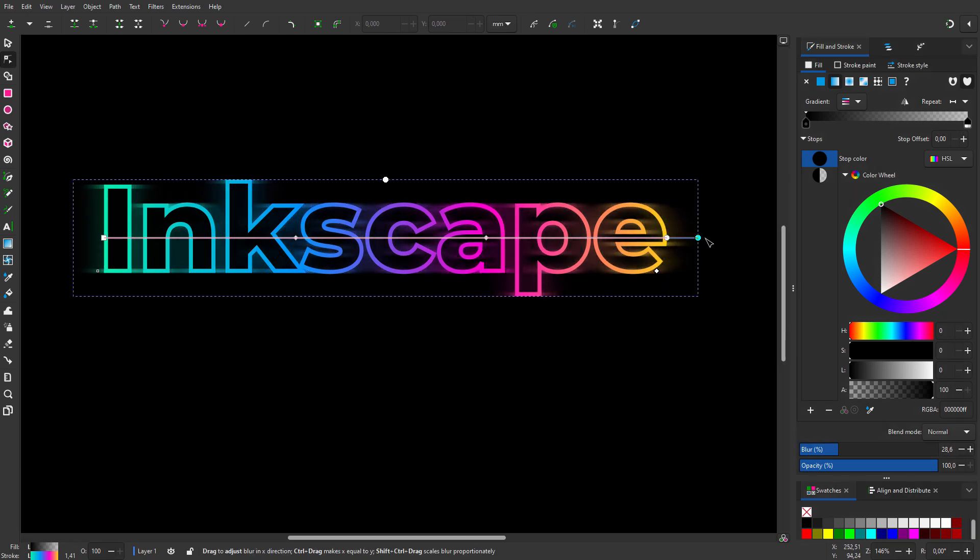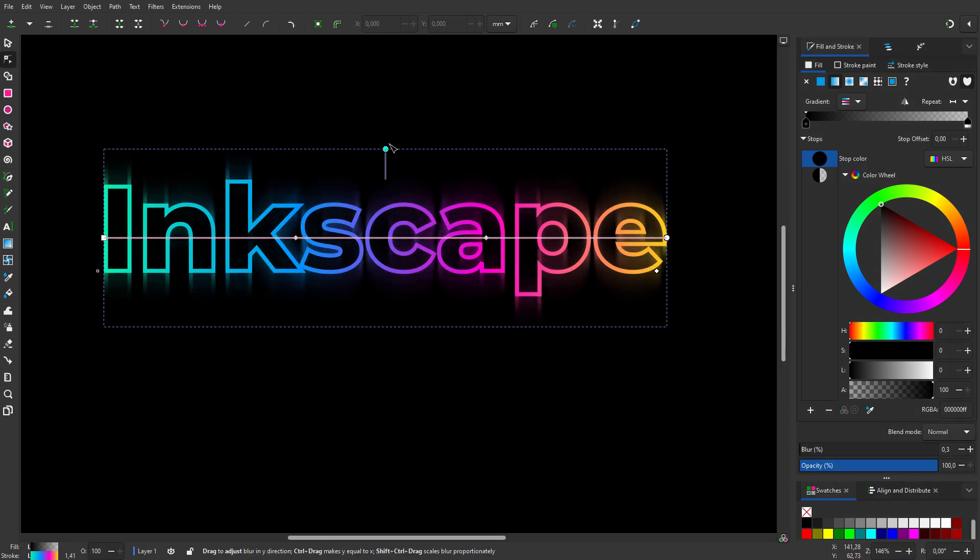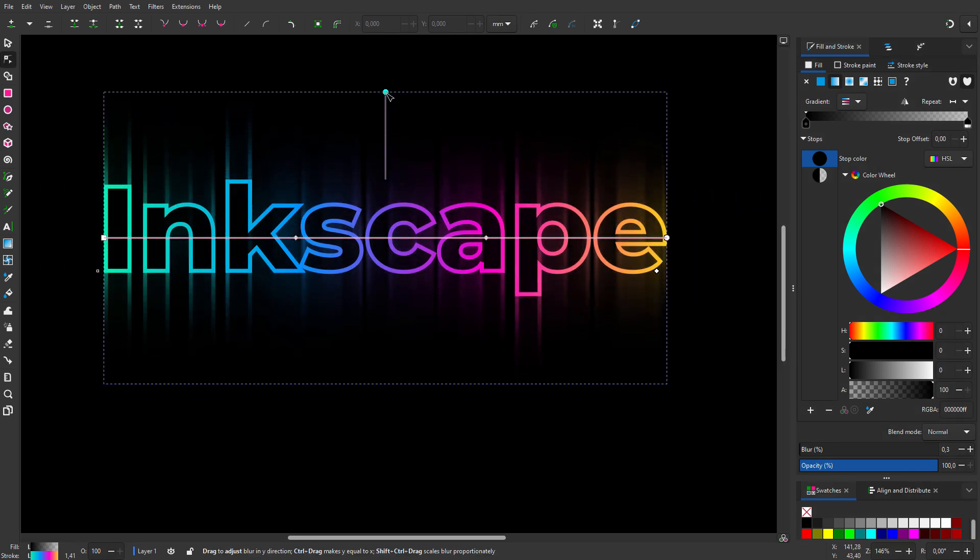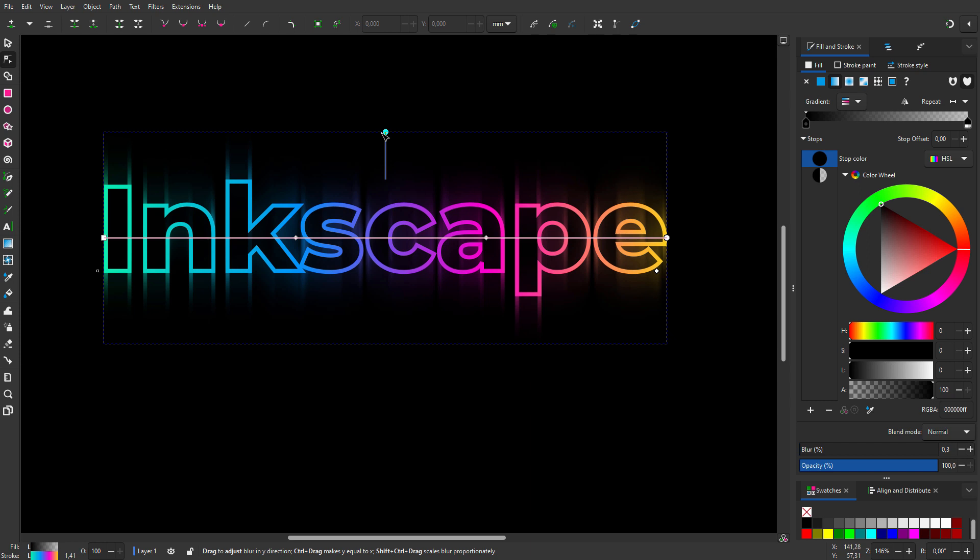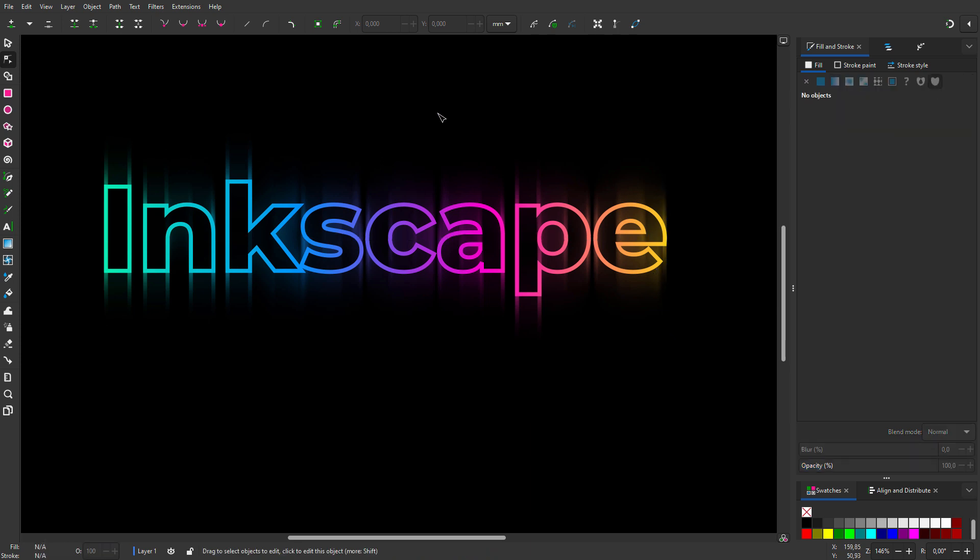In Inkscape 1.3, there are new on-canvas blur controls. Let's make a logo using directional blur.